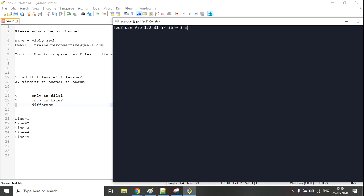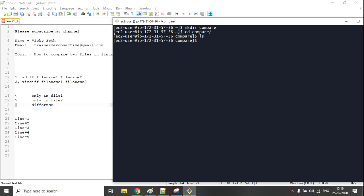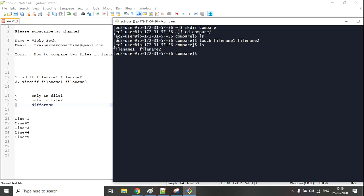Whenever we see the less-than sign, that means the content is only present in file two. And whenever we see the pipe sign, that means there is some difference in the files. So let me create a directory here — mkdir — and I'll give the folder the name 'compare'. Let me go inside the compare folder. I'm going to create two files using the touch command: file1 and file2.